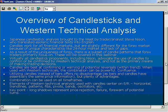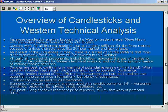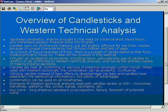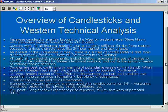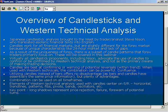Because of the uniqueness of the Forex market, I concentrate on a subset of candle patterns that Forex traders primarily focus on. Virtually all candlestick proponents, including Steve Nison, advocate the use of candles to confirm or be confirmed by Western technical analysis — not as the primary decision maker in trades. Some people may say they trade just on candlesticks, but this was never the intent: candlesticks are meant to confirm or be confirmed by Western technical analysis and/or fundamental analysis.